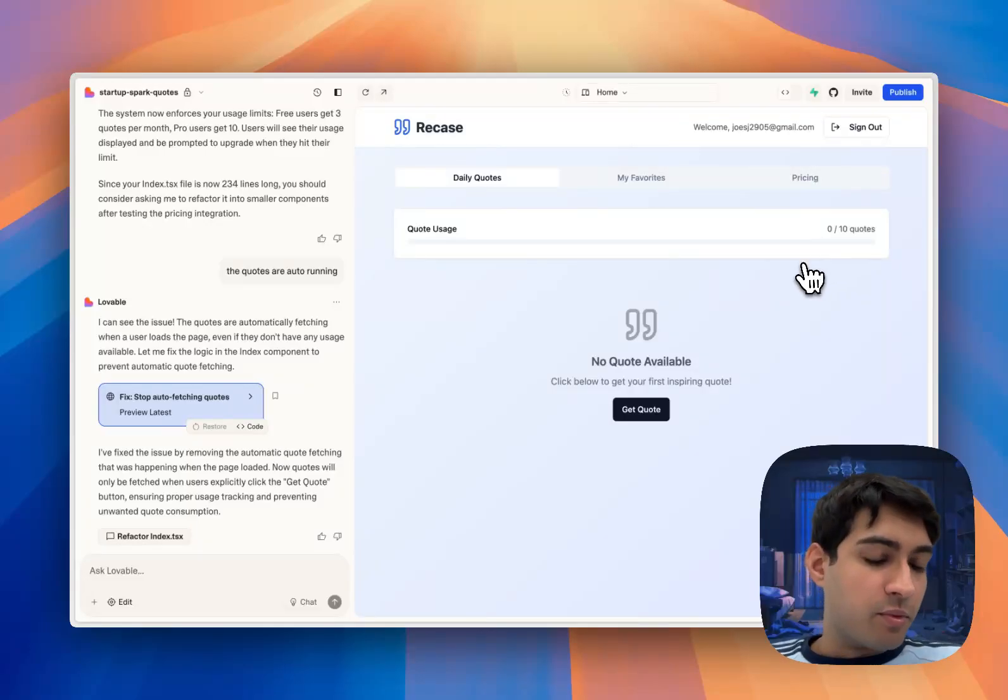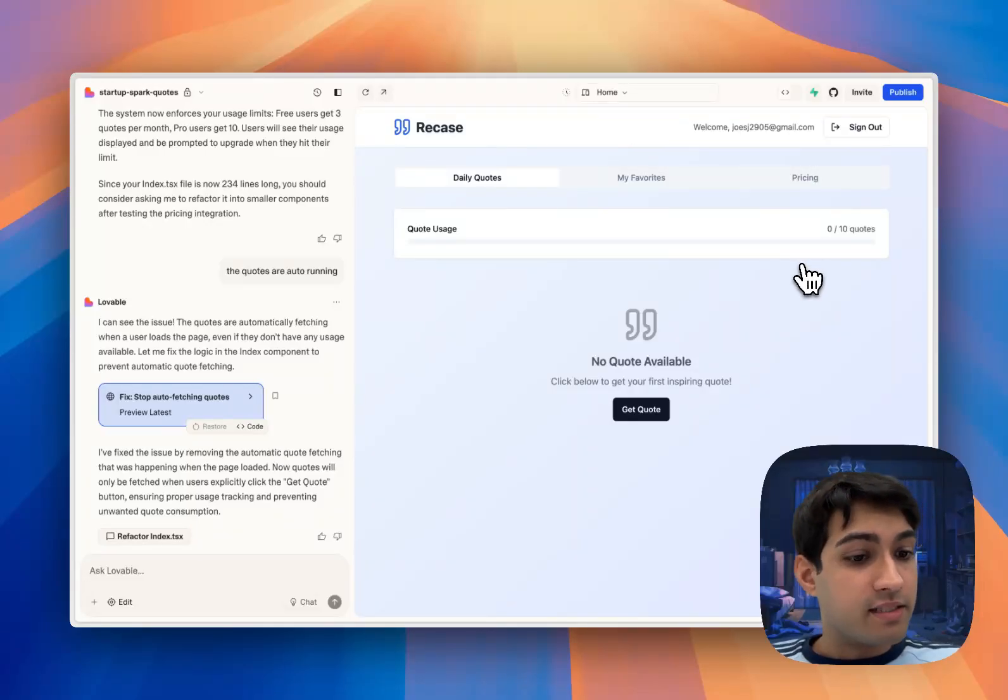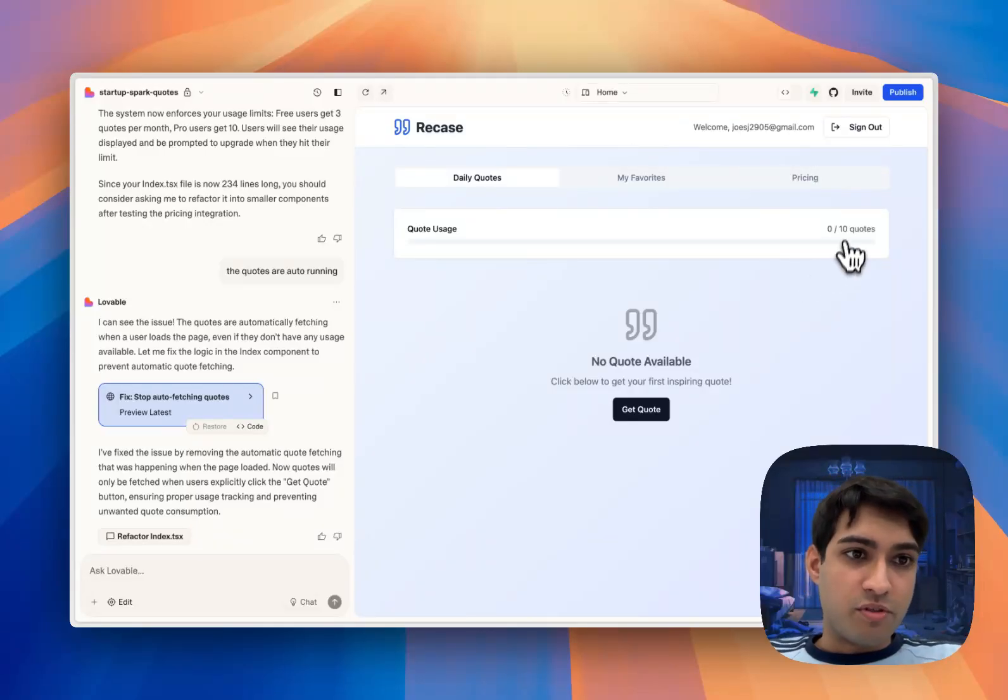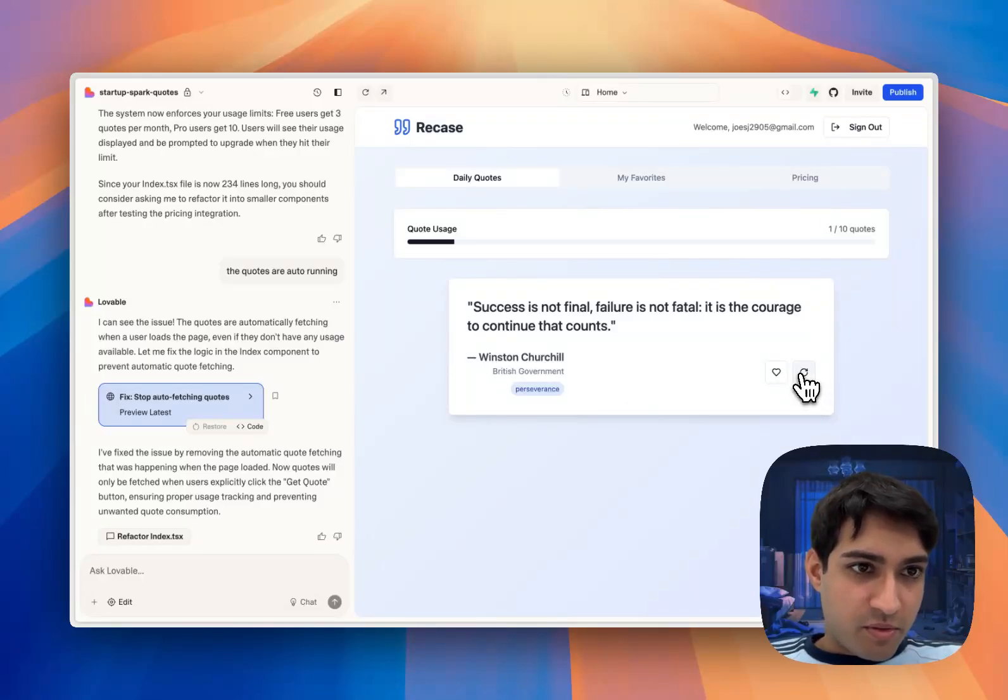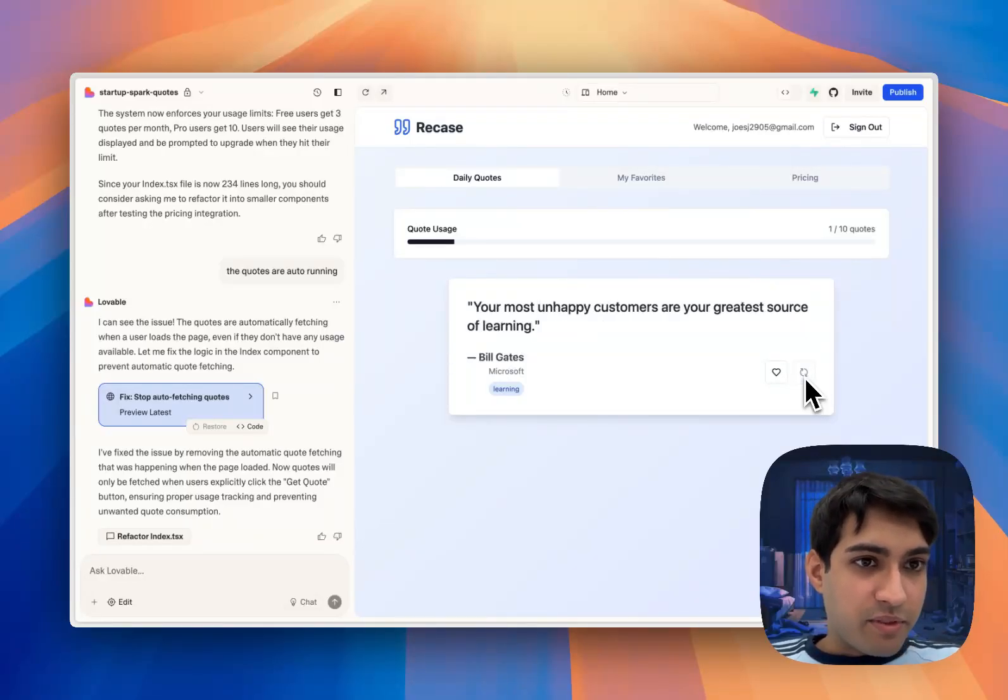So when we go into our application, Lovable now knows that because it's making that call to Autumn, we have 10 quotes available. And again, we can just use up those quotes in the same way we did last time.